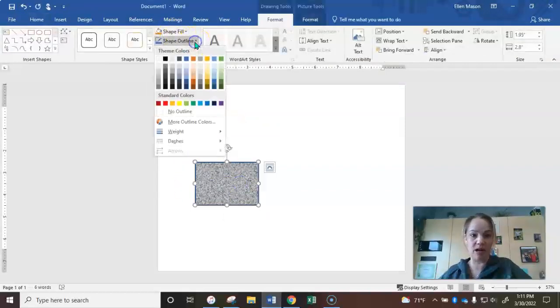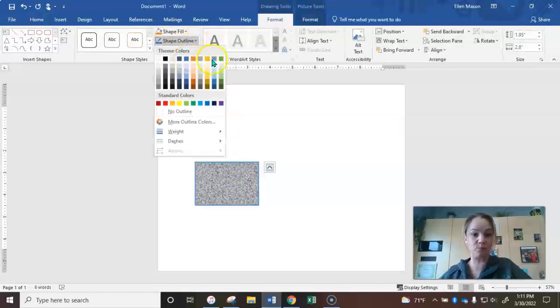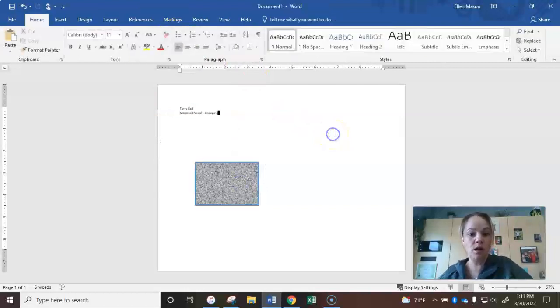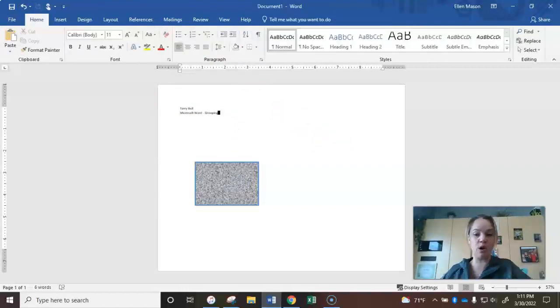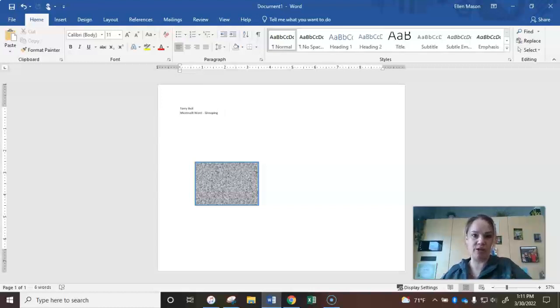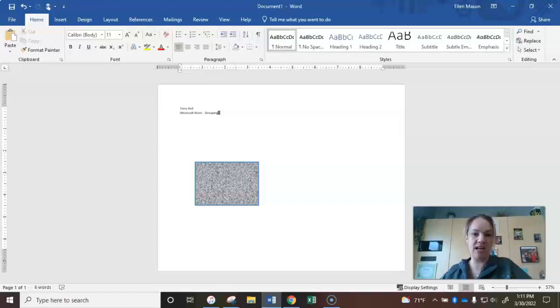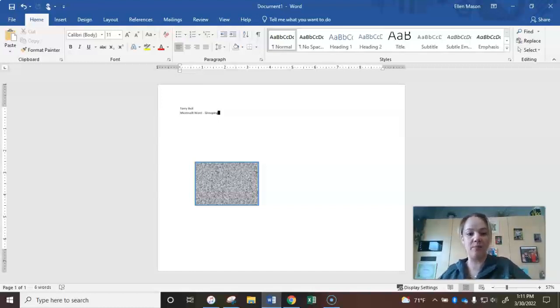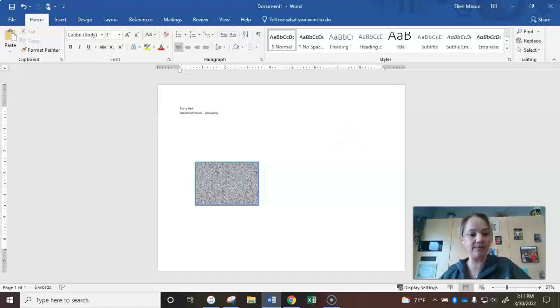Okay, so that's what you can pretty much do with all the shapes there. Go ahead and add in, like I said, five to eight other shapes and format them. Add color if you want, change the borders if you want, and pause me now and do that, and then I'll meet you on the next slide.